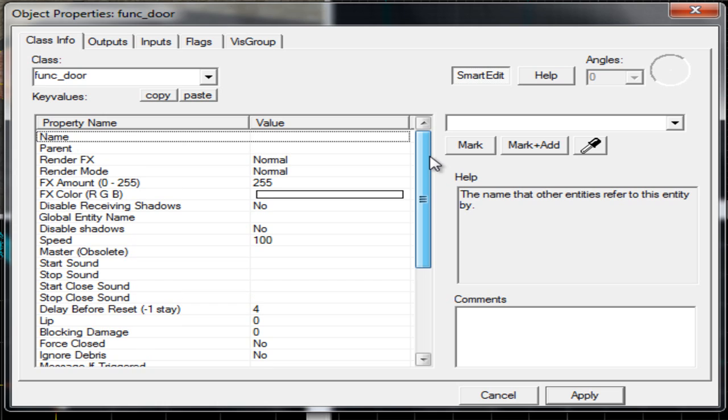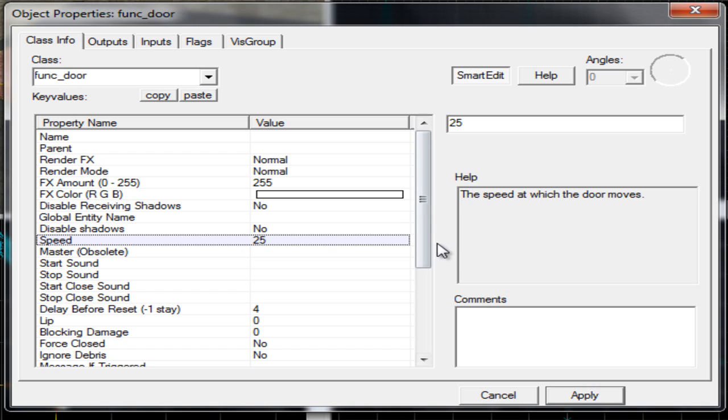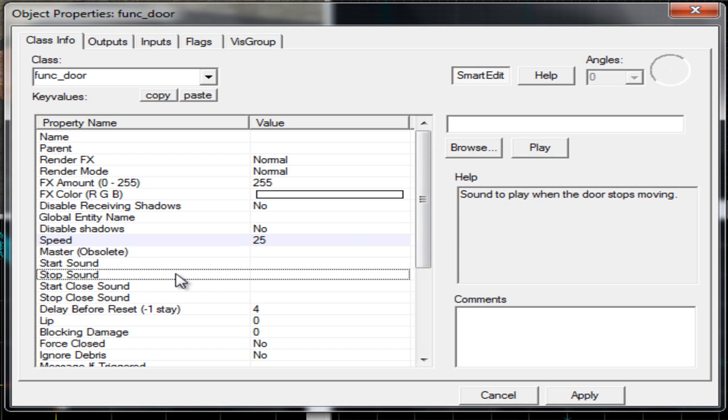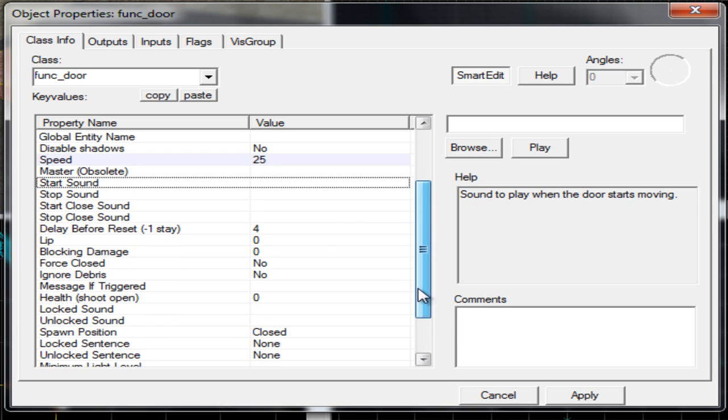The first one is speed, which is default at 100. Change that to 25, click apply. Start and stop sound, you can change them if you want, but I'm not going to worry about them too much.